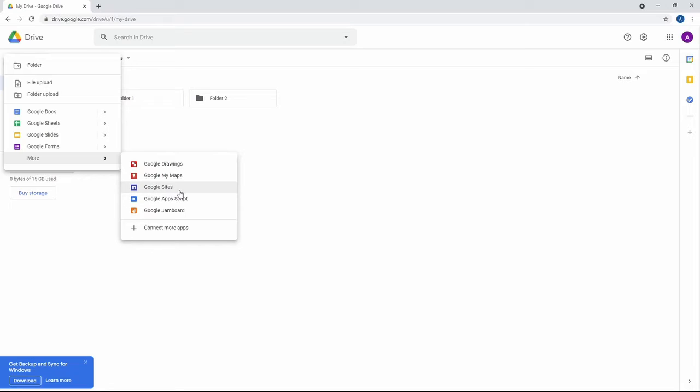But Drawings aside, Drive doesn't just have to be a good place for Docs, Slides, and Sheets. And you can actually upload and view stuff from Microsoft Office. Word, for example, can be converted into Docs, edited, and then converted back into Word.